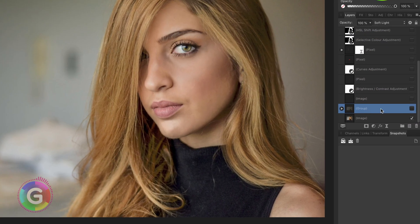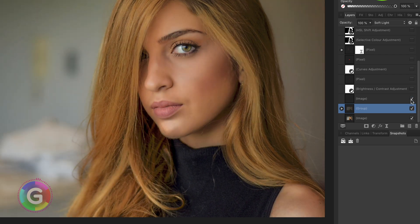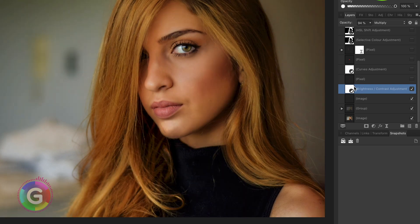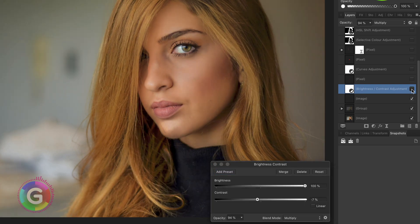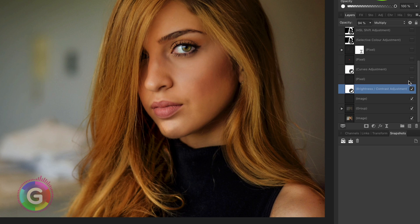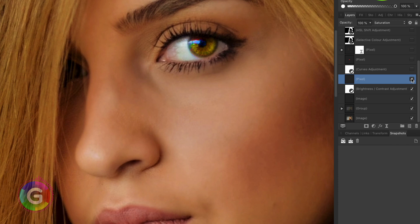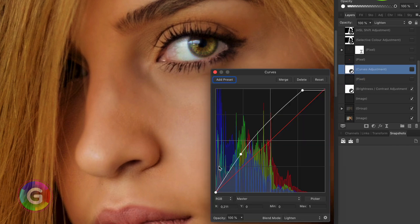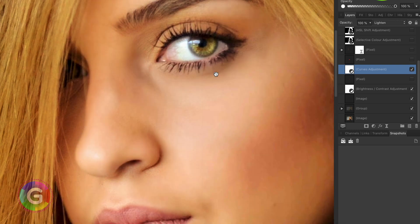So here we have the four layers we used in our tutorial. On top of that I used a brightness and contrast adjustment in multiply mode which darkened the image. Next I used a pixel layer with saturation blend mode as explained in the last example which made the eyes a bit more interesting.